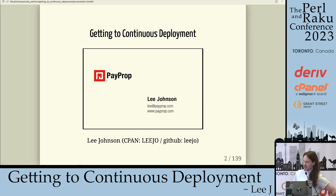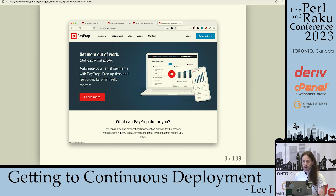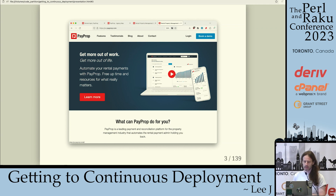My name is Lee — Lee Jo on CPAN and GitHub and various other places. I work for a company called Payprop, and we are a platform to allow real estate agents to accept payments, reconcile payments, payout payments — basically a payment platform. We're originally from South Africa, number one in the market there. We opened in the UK in 2014-15 and are almost number one there, and we are now opening in Canada and the US.